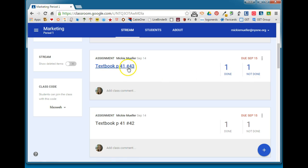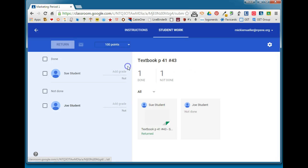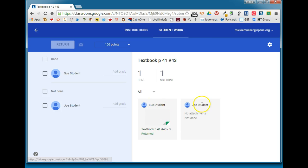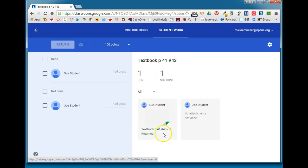If we take a look at this particular assignment you'll see that you have a visual display of each student's assignment. We can see that Sue has already done her assignment and I have actually returned it to Sue, whereas Joe has yet to do the assignment.